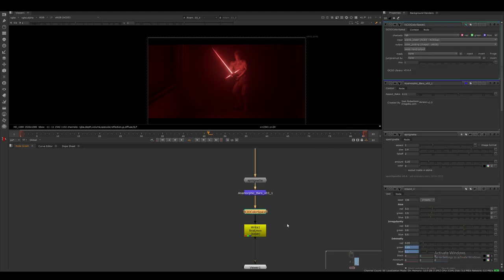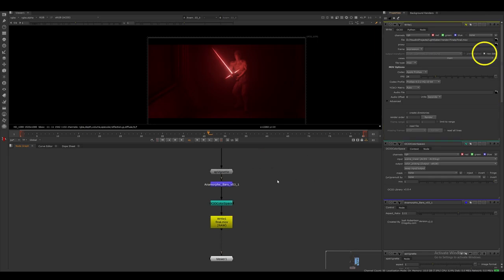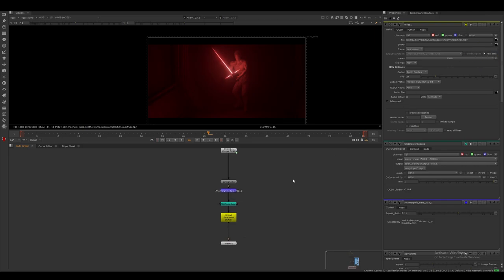I then export the sequence as a .mov file and make sure I toggle the raw data toggle in the write node.